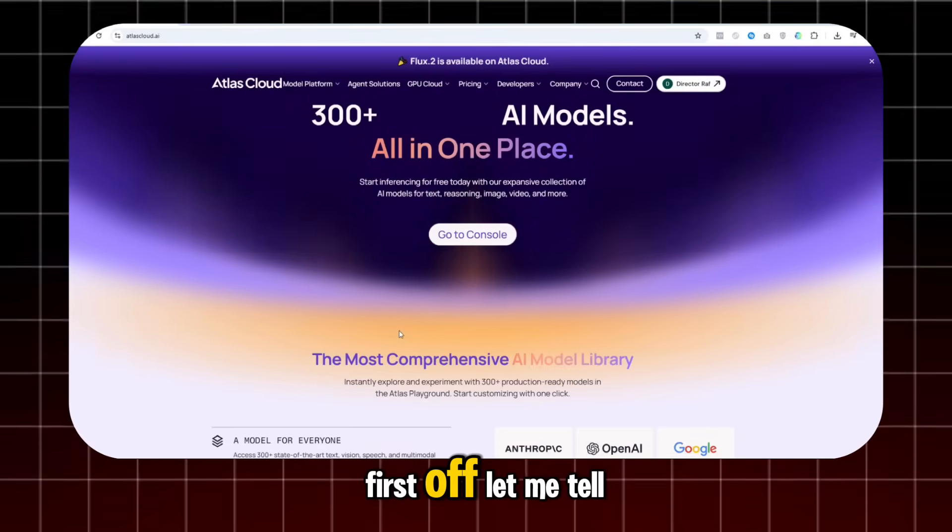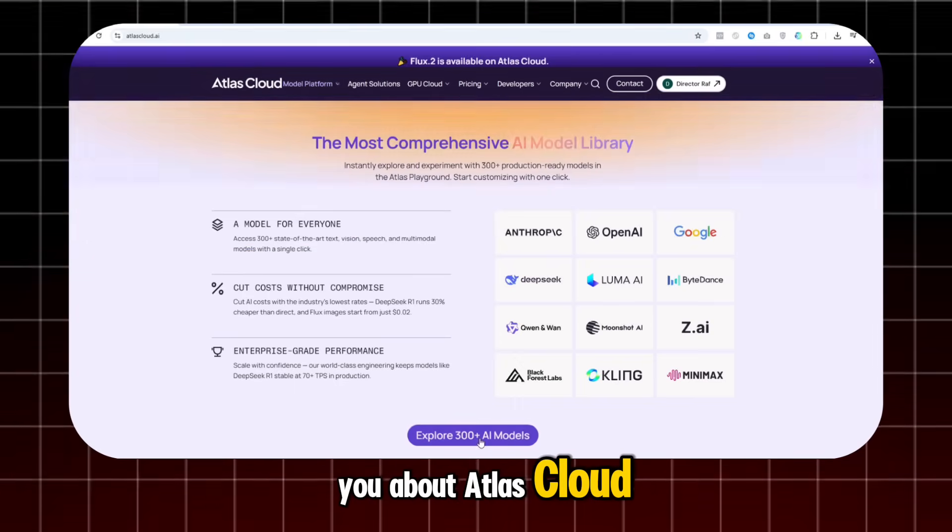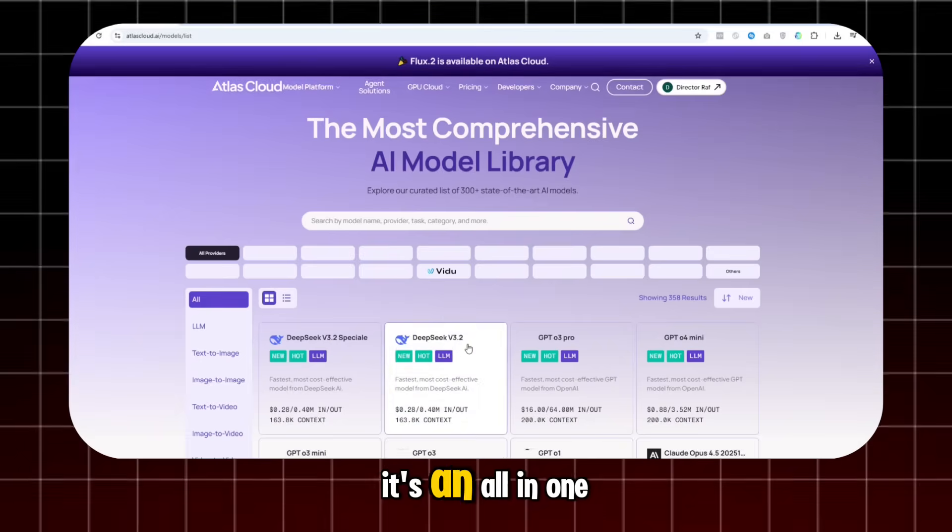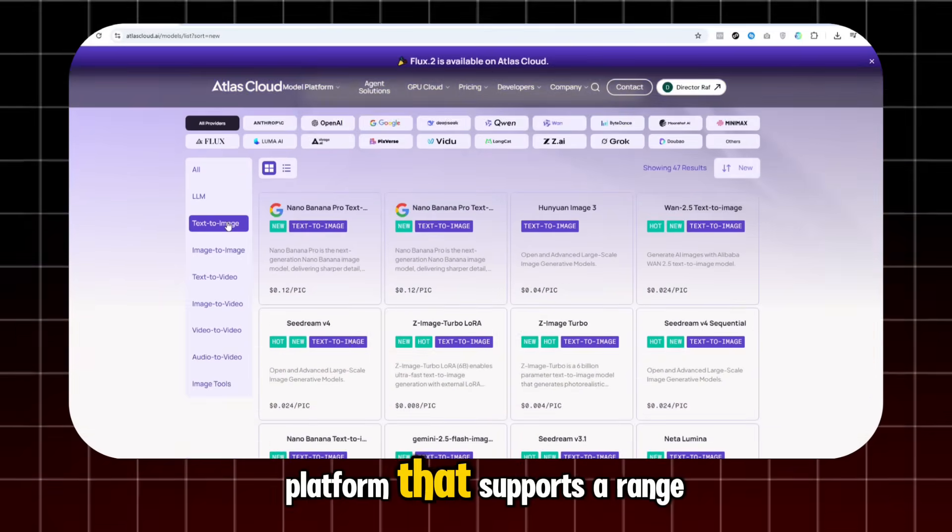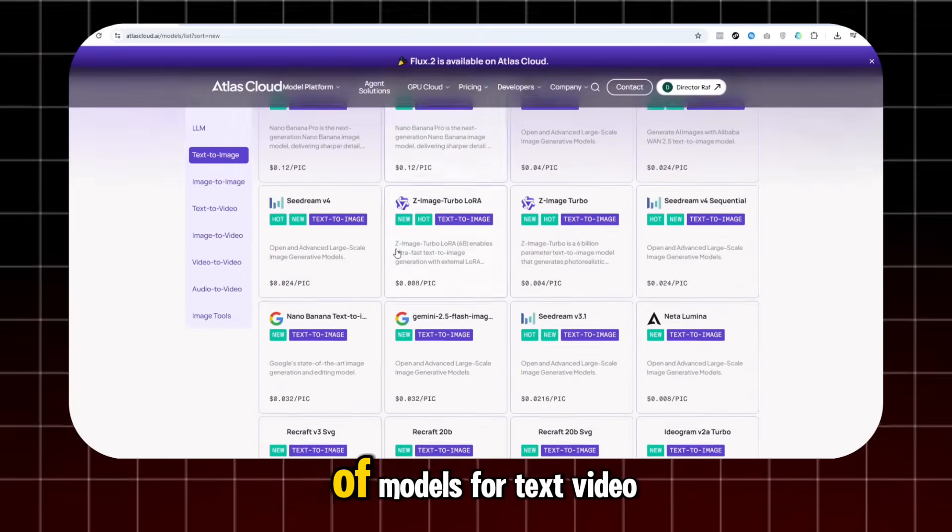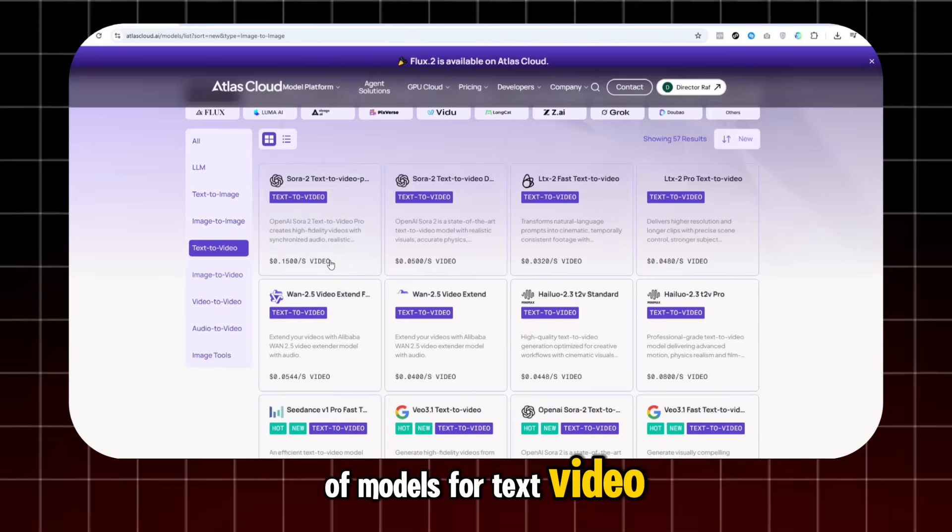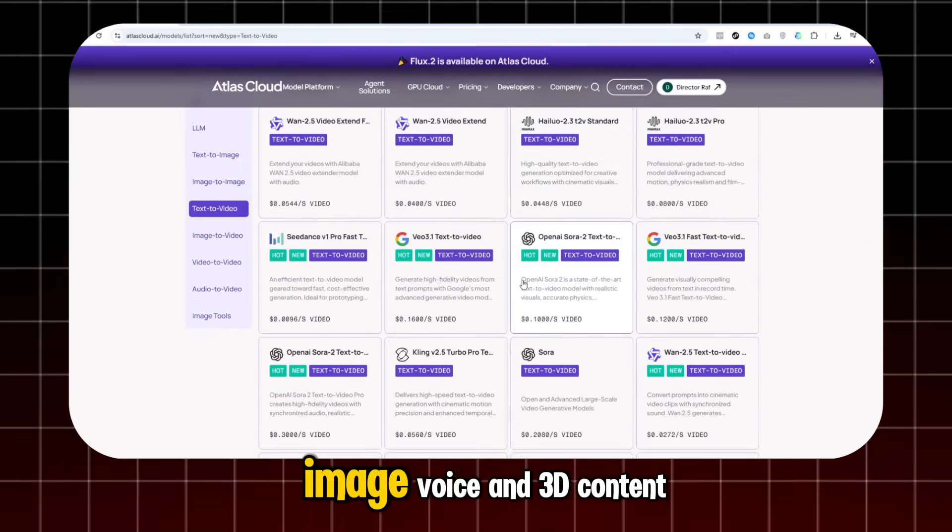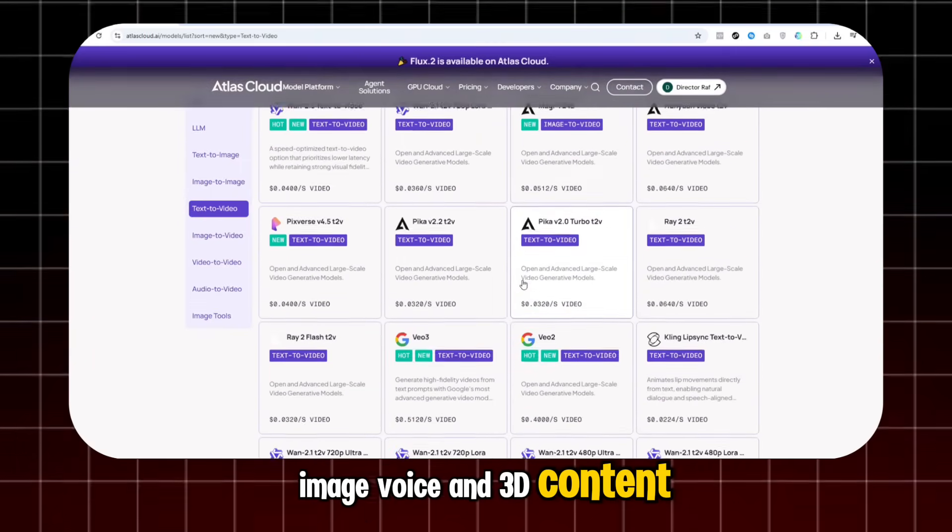First off, let me tell you about Atlas Cloud. It's an all-in-one AI platform that supports a range of models for text, video, image, voice, and 3D content.